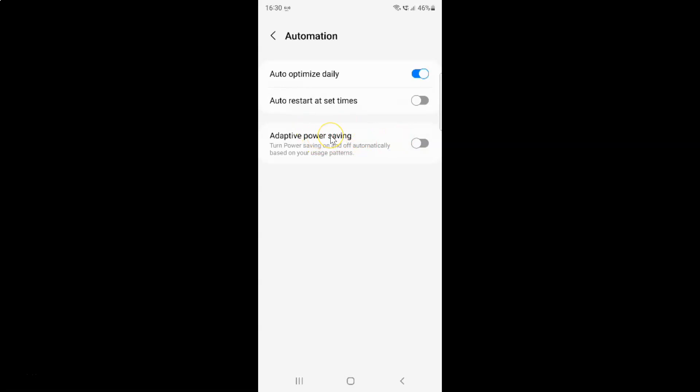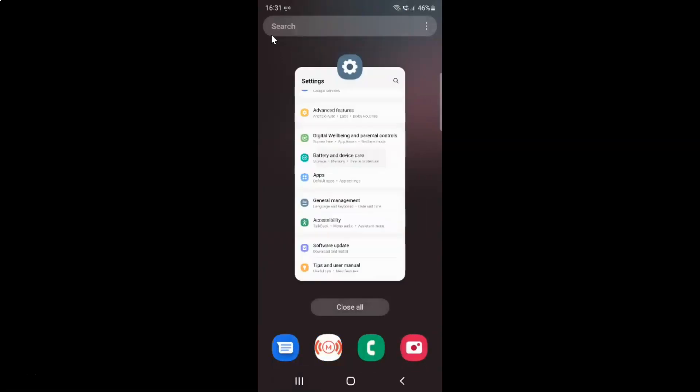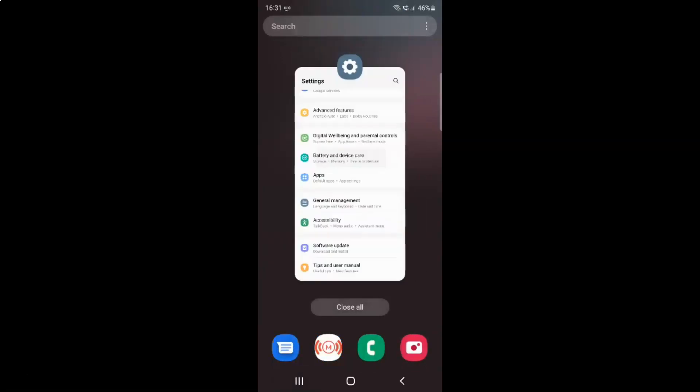So just select the option that you want. I want to enable adaptive power saving. So let me enable this toggle button. You can see it's now enabled. And after you're done you can go back. Close the device care application. And also you can close your settings app.